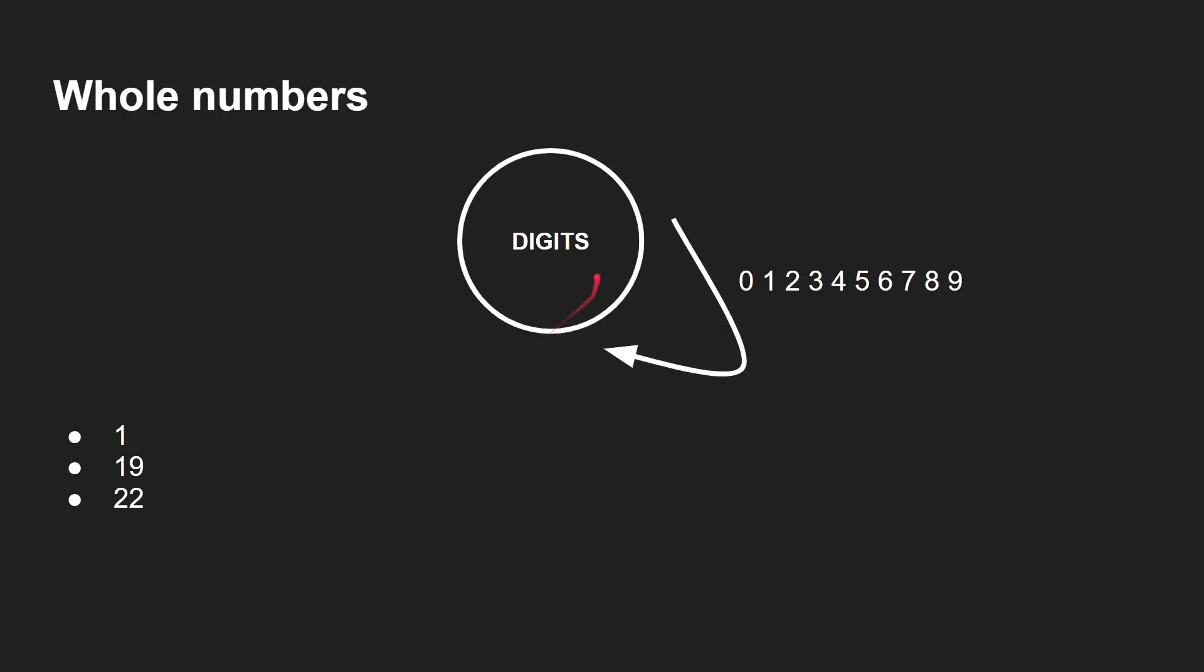So look, if you have the number 1, that works. If you have the number 19, 1, 9, great. If you have the number 22, 2, 2. If we had a bad number like 2W, then the 2 would go around. Then for the W, it would be an error state because W is not in our list of acceptable digits. So that would then show that the number is not valid.